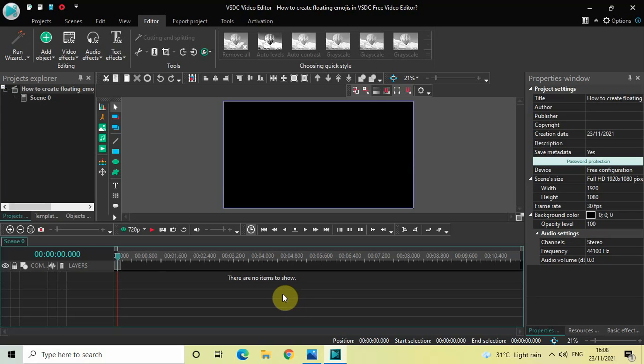Hey guys, welcome back to Next-Gen Blocker. In this video I want to show you how you can create floating emojis in VSTC free video editor. It's actually super easy to create floating emojis in VSTC.